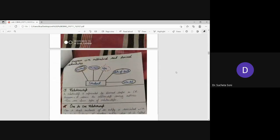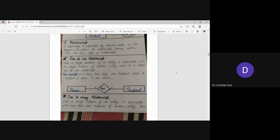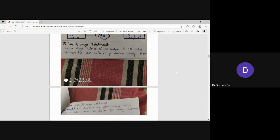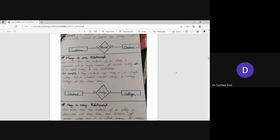Then we have learned about the relationship. How many types of relationships? One-to-one, one-to-many, many-to-one, and many-to-many. Four types of relationships.